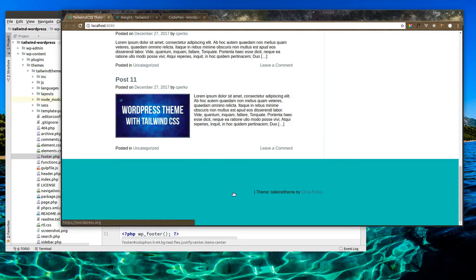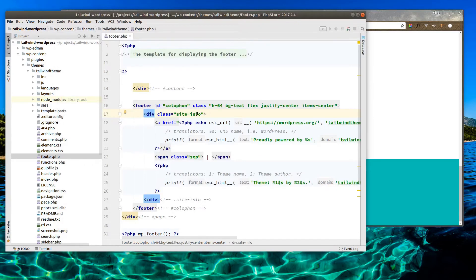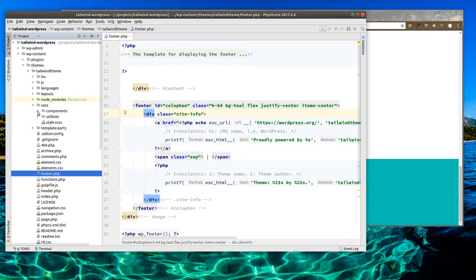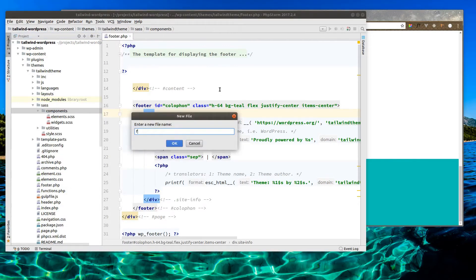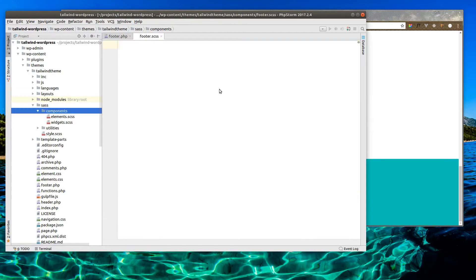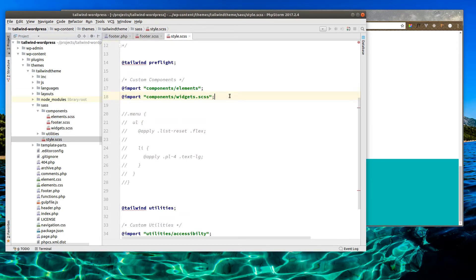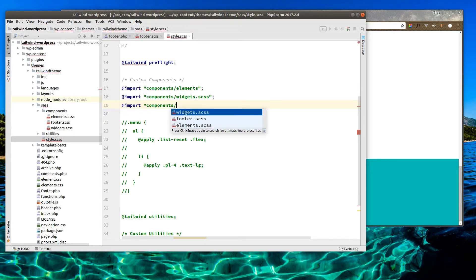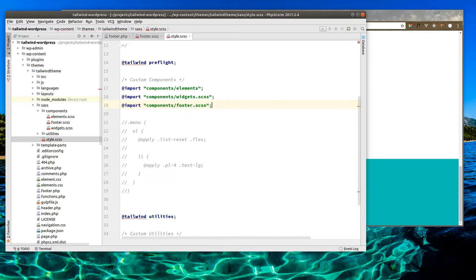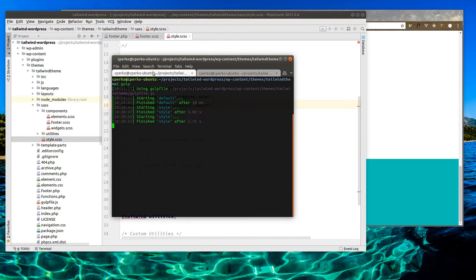Now the links are using that global style we applied, so we're going to want to adjust that some. Alright, so let's override these. Let's go into SAS components. Let's make a new component here. Call it footer.scss. Go into our style. Make sure we import it. For our components. Footer. Alright. I also want to make sure our gulp is watching our styles. That's good.